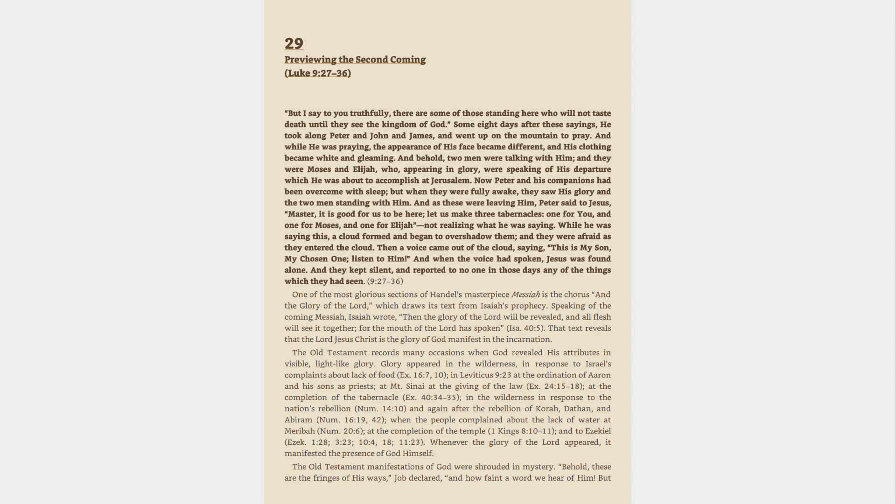When the people complained about the lack of water at Meribah, Numbers 20:6, at the completion of the temple, 1 Kings 8:10-11, and to Ezekiel, Ezekiel 1:28, 3:23, 10:4, 18, 11:23.